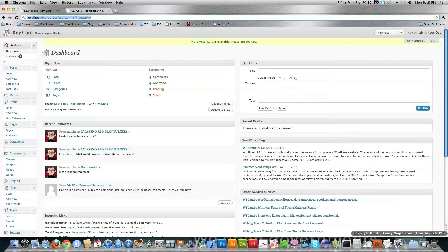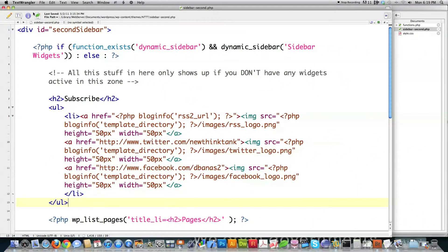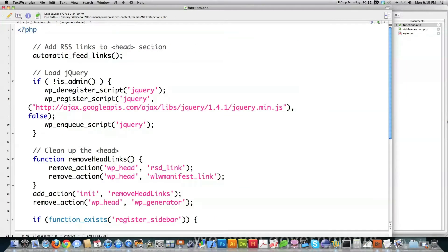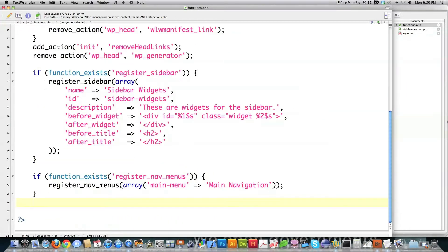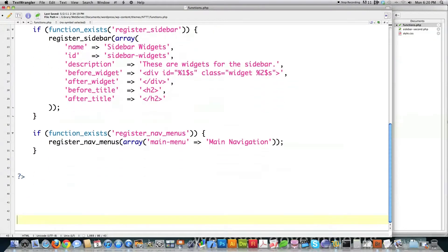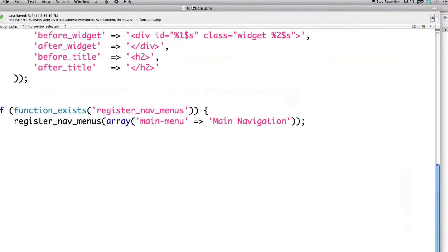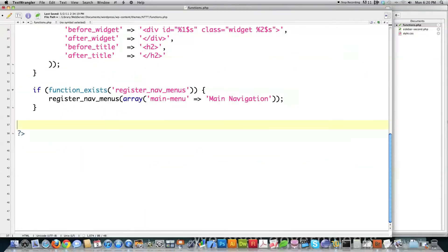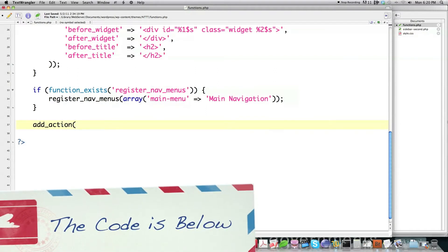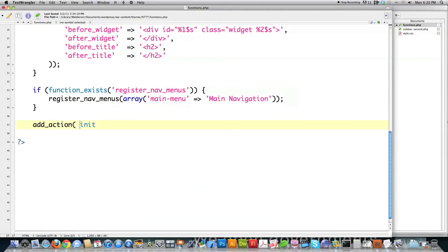How you create that is actually quite simple. I'm going to open up my text editor — this is TextRangler, but you can use any free one. To define this, you want to go into your functions.php file, which is inside of your custom theme. The first thing you want to do is latch on to a hook inside of WordPress, specifically the INIT hook. What this does is call whatever function I tell it to call whenever WordPress is initialized — that's what INIT stands for.